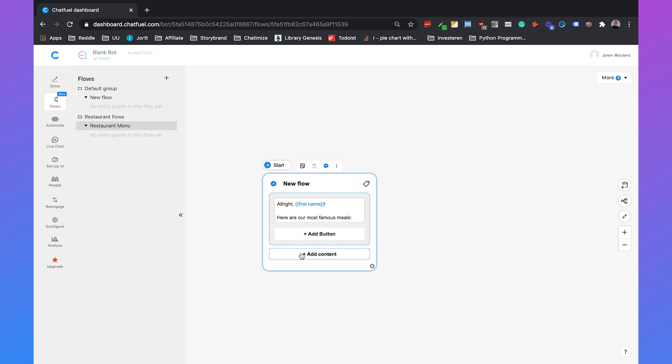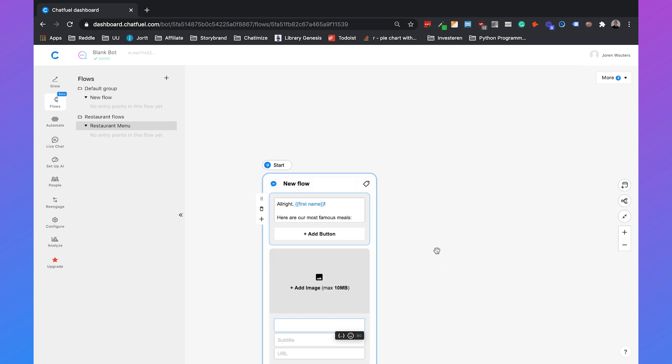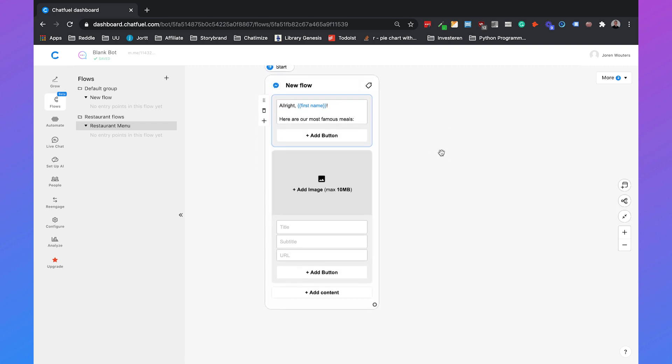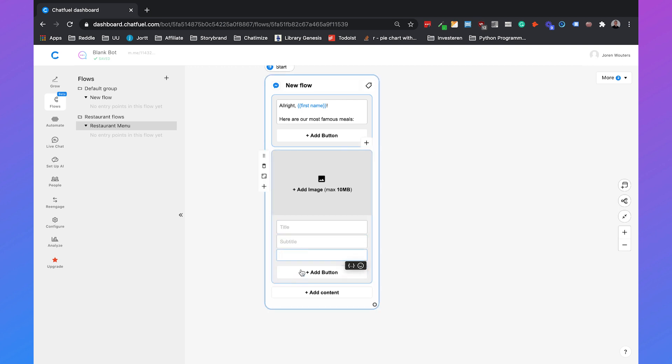We can just click on add content and then type in gallery and here's where we can add multiple cards as they call it and we can add a title, a subtitle, a URL and even a button and the best thing an image.